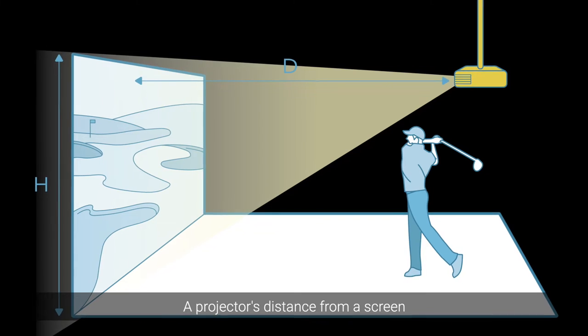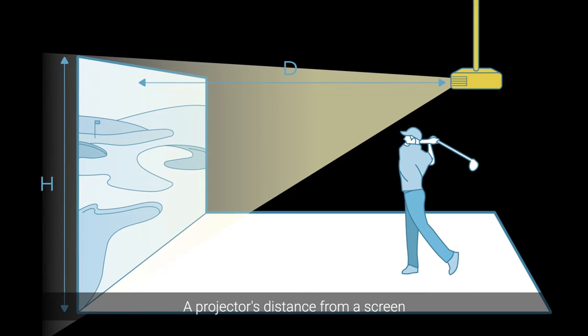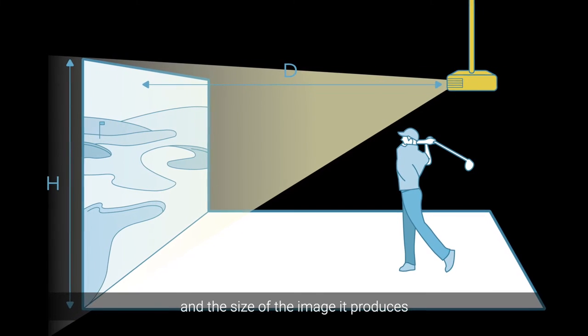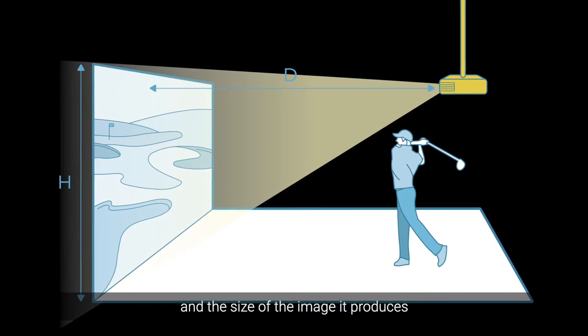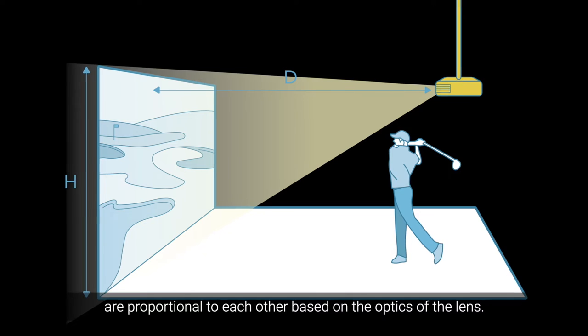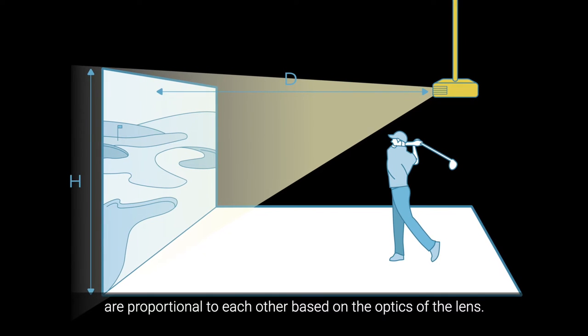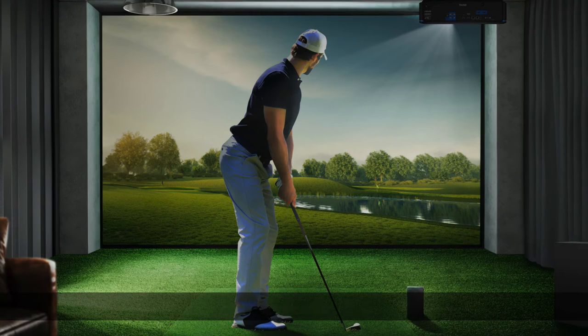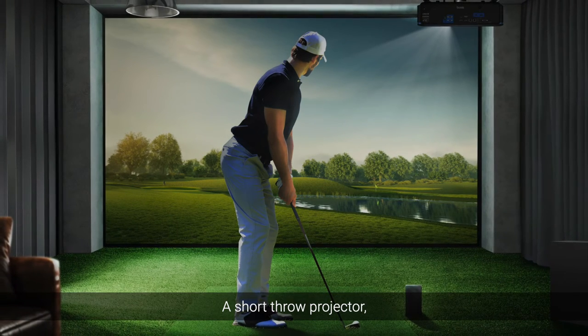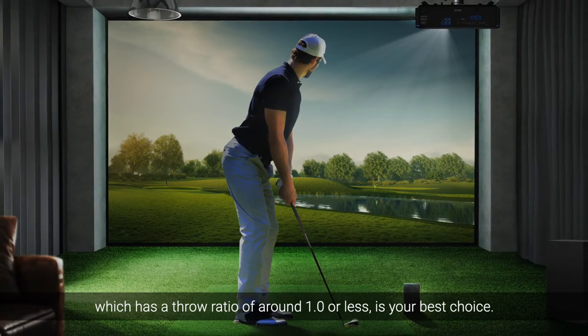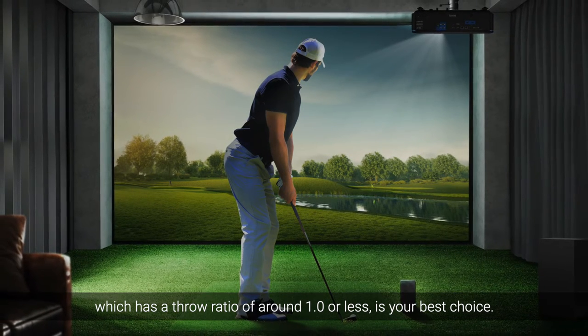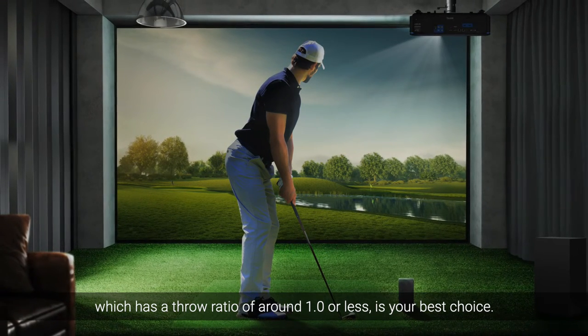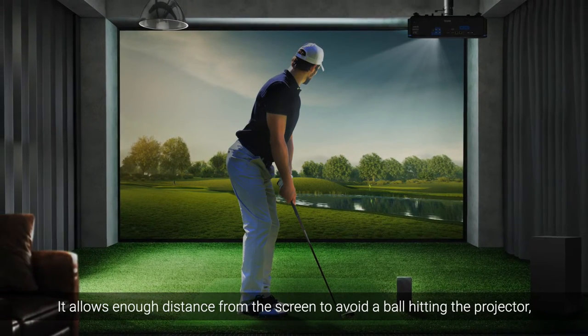A projector's distance from a screen and the size of the image it produces are proportional to each other based on the optics of the lens. And a short throw projector, which has a throw ratio of 1.0 or less, is your best choice.